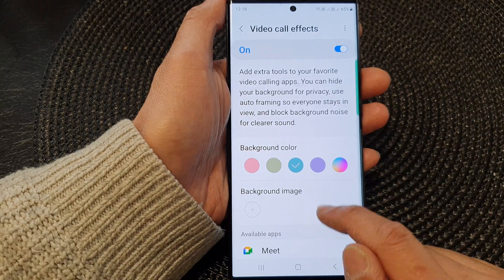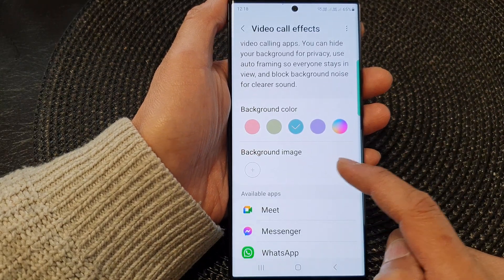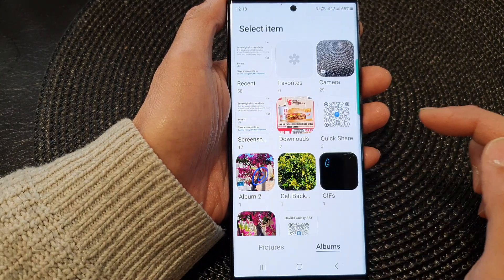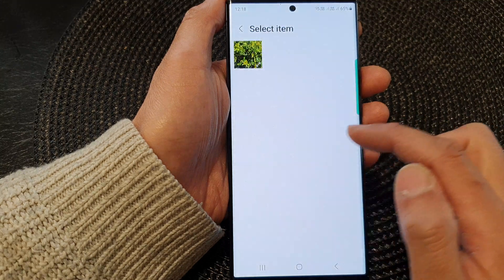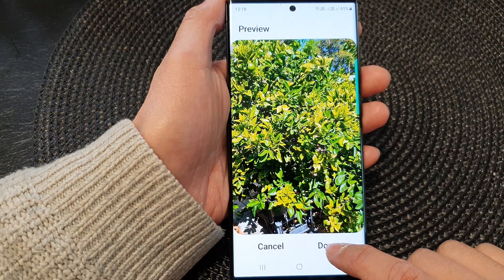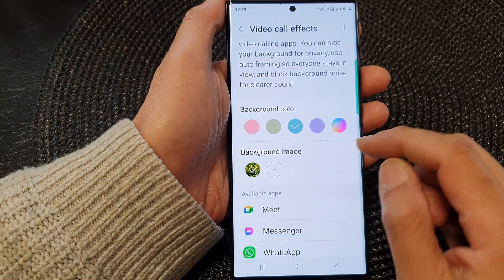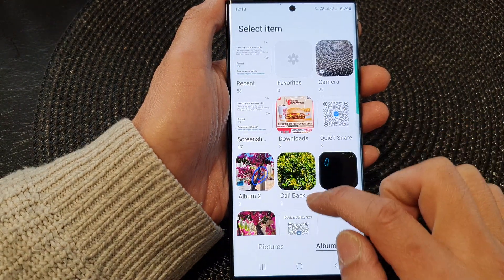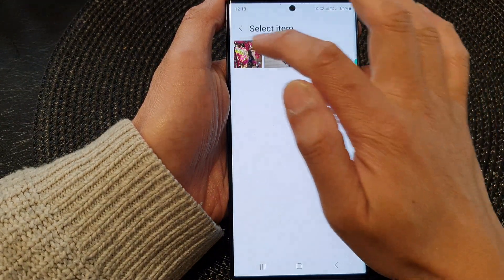After that, go down to the background image section and tap on the add button. Now in here you can select one or more background images. Tap on done and then continue to tap on the add button to add in more background images.